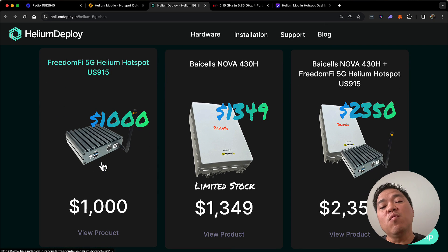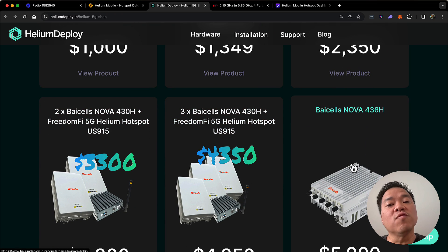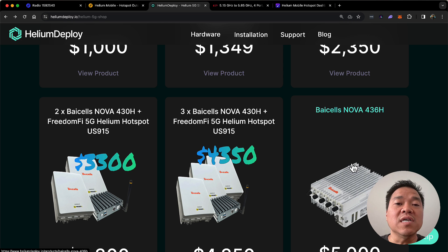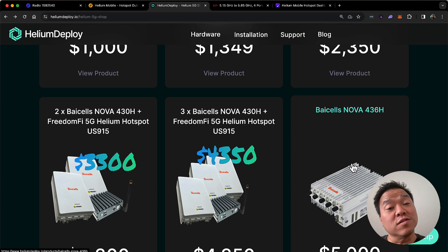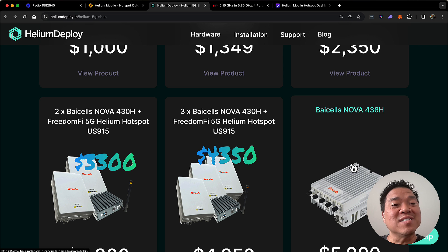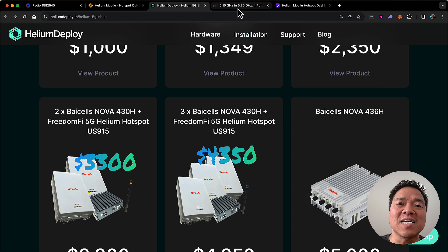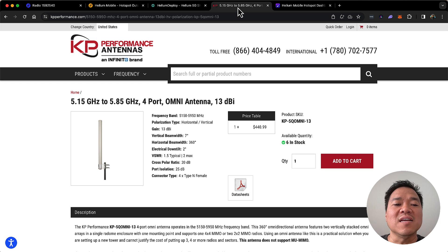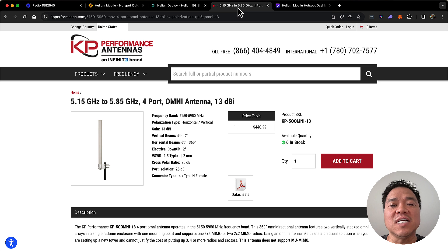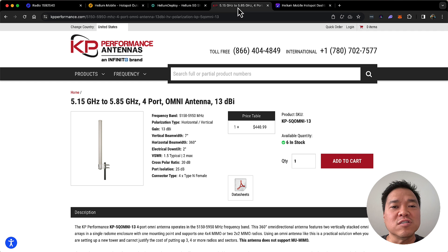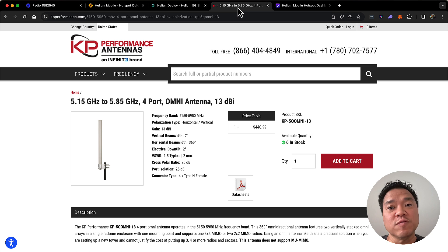Now, you may want to consider instead the Baicells Nova 436H. Not only does it cost more, but it gives you the most rewards, and it does so if you get the best antenna for it. And so far, looking at the coverage planner, the best antenna tends to be this one by KP Performance Antennas. It is the 5G Omni 13 decibel. So, it is an Omni antenna, meaning it covers all directions. You don't need to think about having three of them. And like I said, this will get you the most rewards.